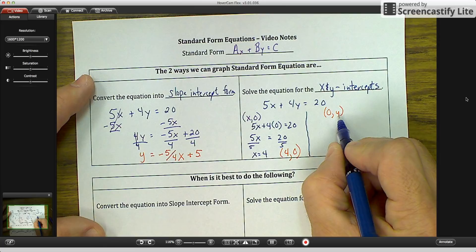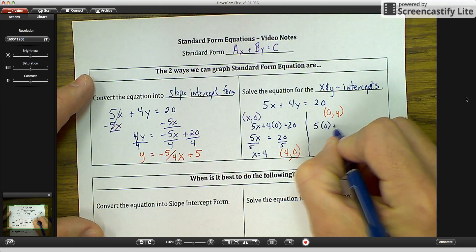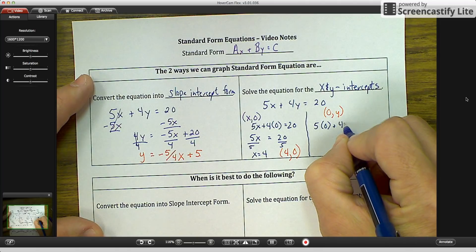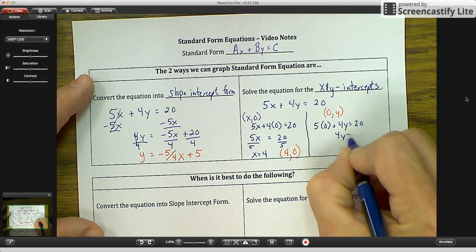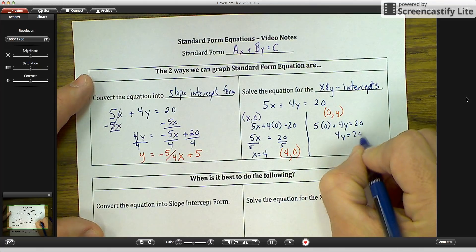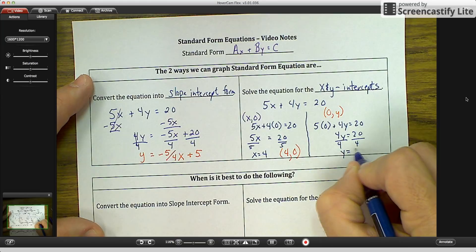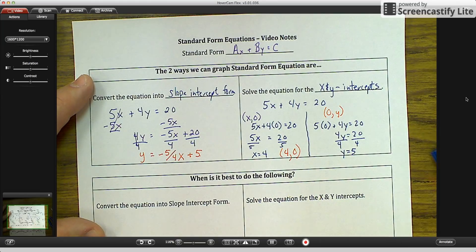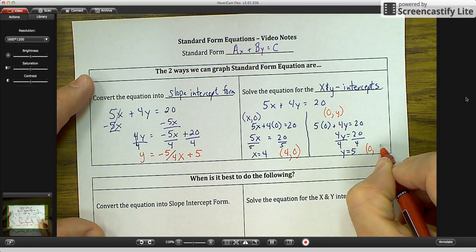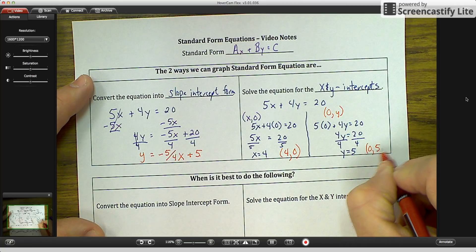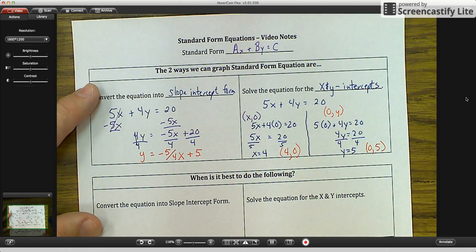For the Y-intercept, X equals 0, so we get 5 times 0 plus 4Y equals 20. Five times 0 is 0, so we get 4Y equals 20. Divide by 4 and Y equals 5. So my Y-intercept coordinates are 0 comma 5. You would plot those two points and connect them with a line.